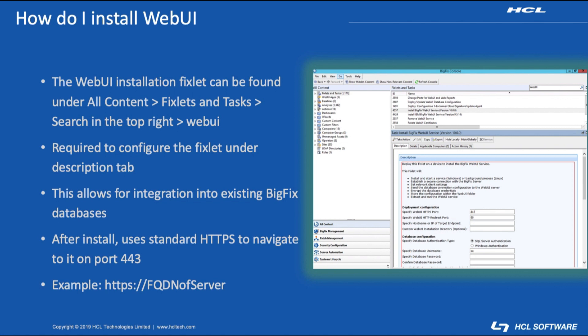Fill out all the information so that the configuration of the fixlet is ready before sending it. Wait for the fixlet to finish and then I find it best to wait just a few minutes and then you should be safe to navigate over to the new service.